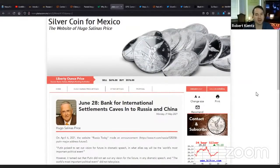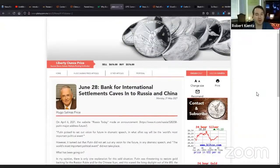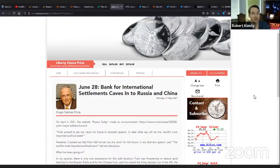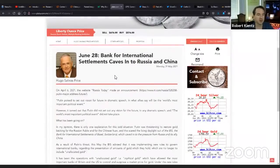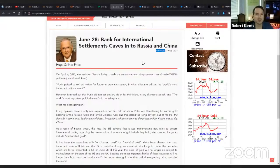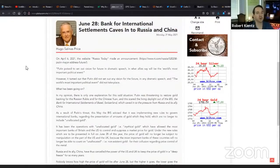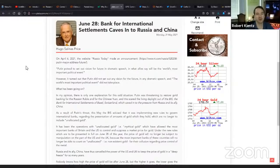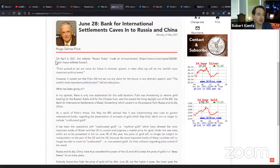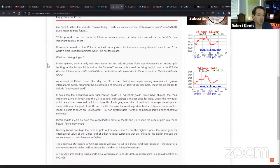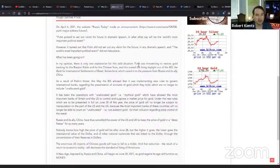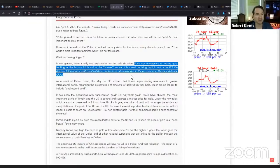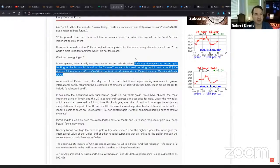Hugo Salinas Price is a billionaire Mexican investor. He's been talking about these markets for many years. He wrote on April 6th, 2021, on the website Russia Today, an announcement: Putin poised to set a vision for future in dramatic speech. It turned out that Putin did not set any vision for the future. In Hugo's opinion, there's only one explanation for this odd situation. Putin was threatening to restore gold backing for the Russian ruble and the Chinese yuan.